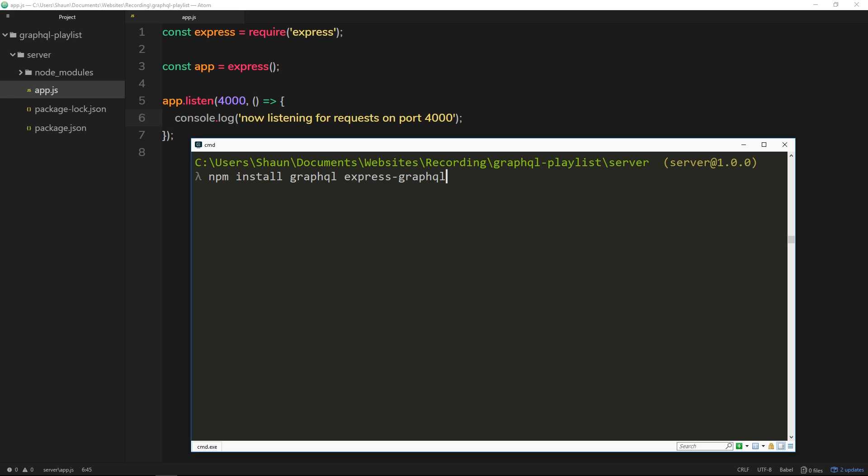This is the package which helps our Express app interact and understand GraphQL, because out of the box Express doesn't understand GraphQL. So we're going to install both of those now.